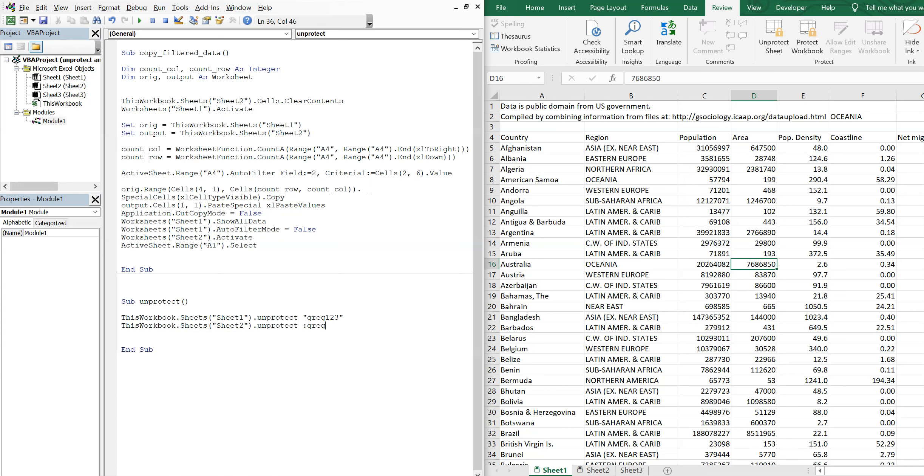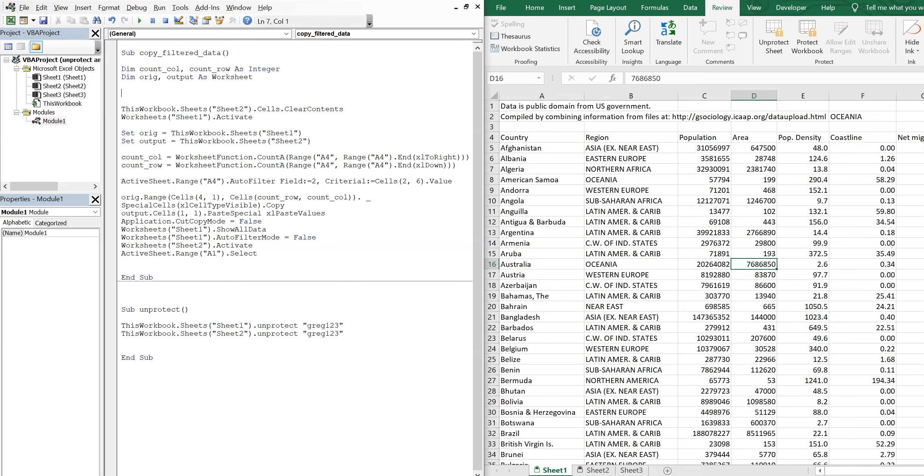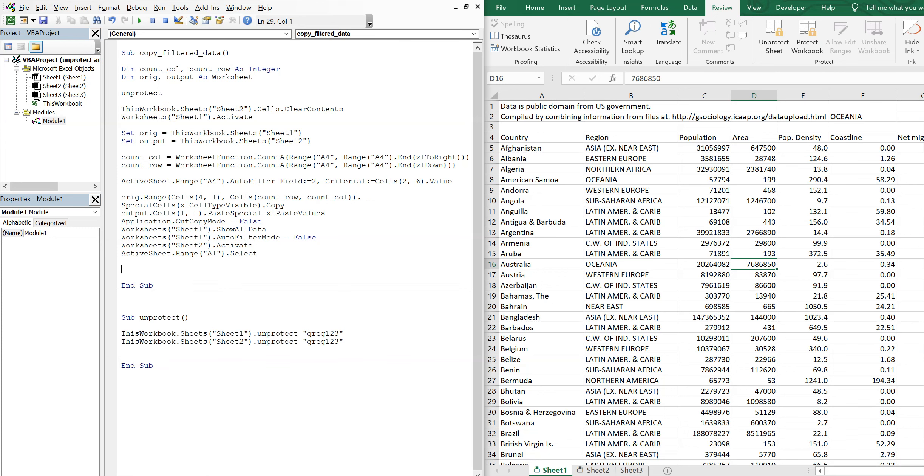And now I put this sub in the beginning of my main macro, so I'll just type Unprotect. And then at the end I want to create another sub called Protect, so I'll just copy this sub.